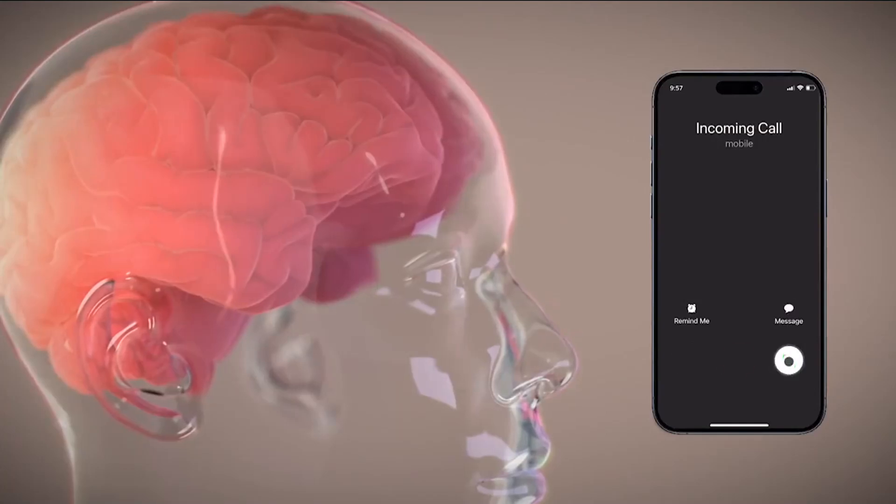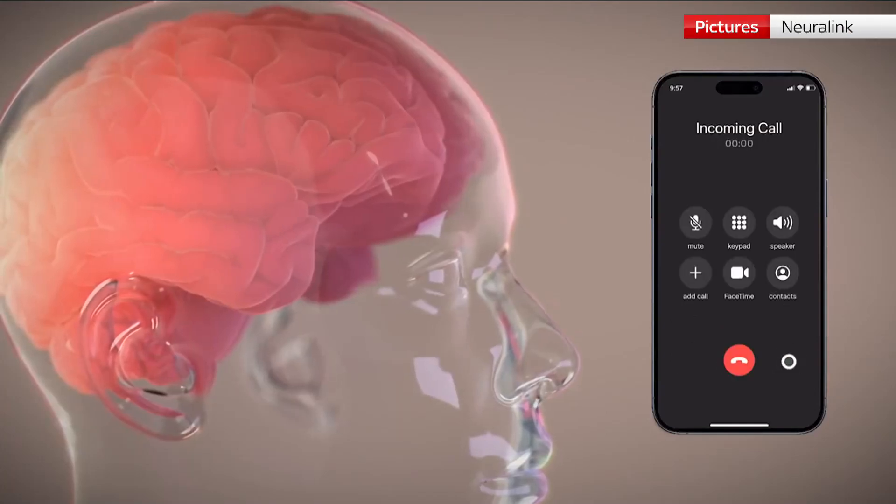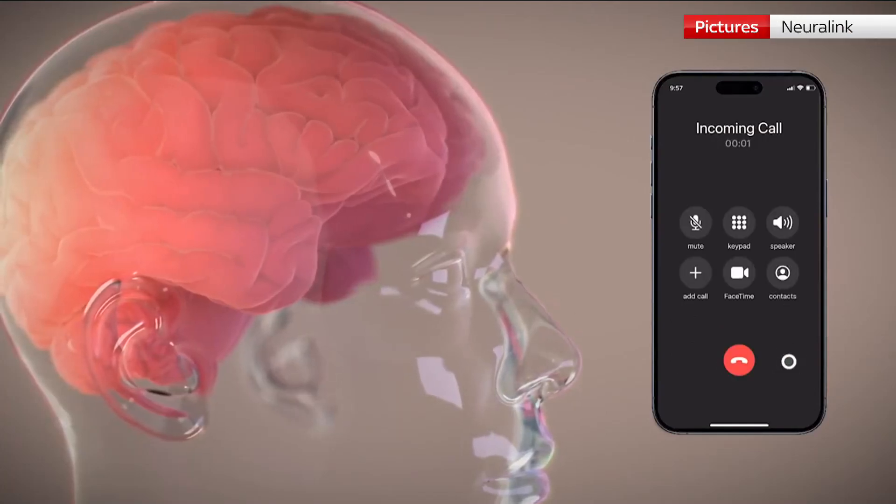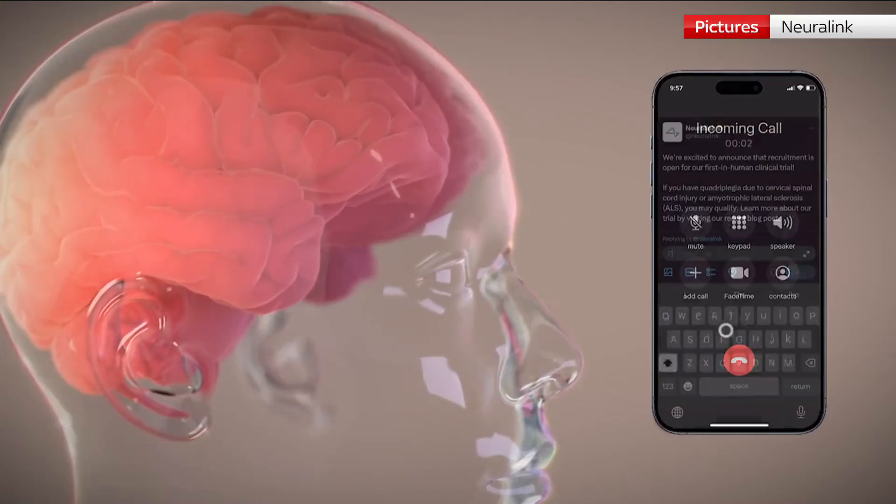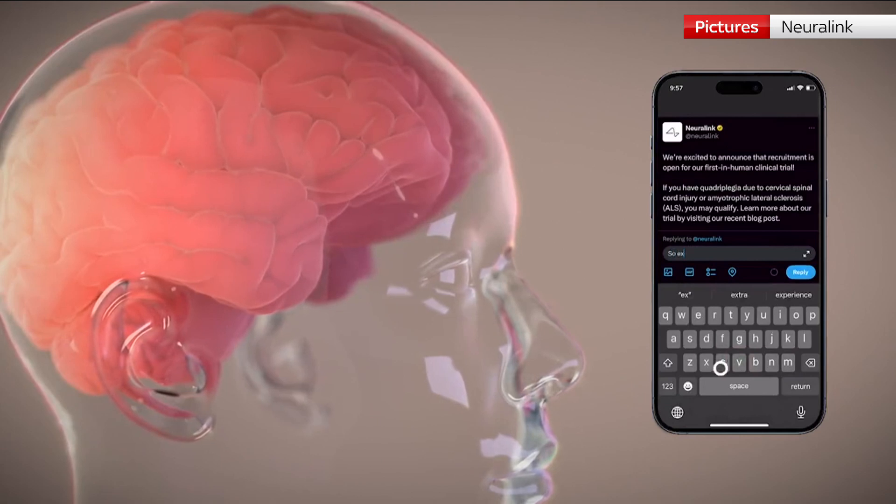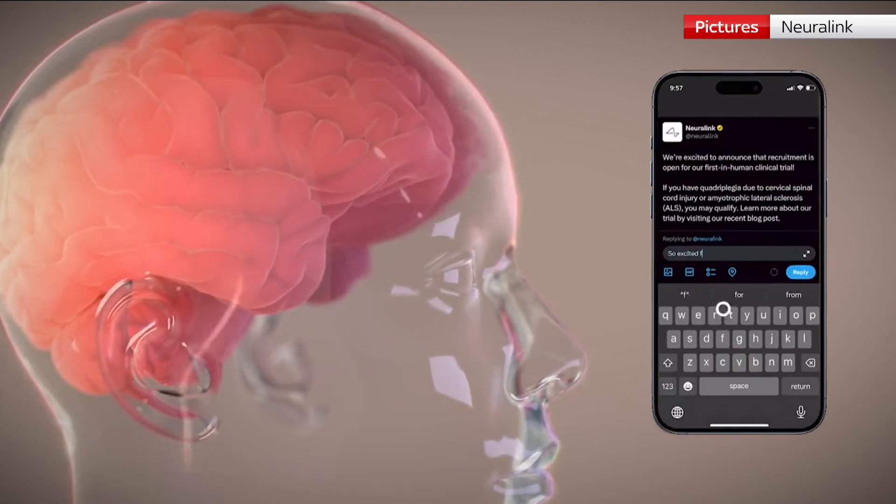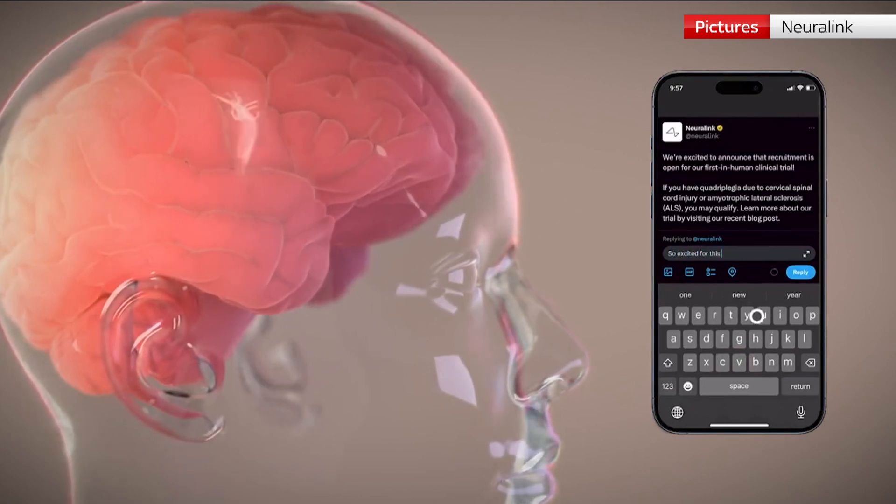Imagine the joy of connecting with your loved ones, browsing the web, or even playing games using only your thoughts.